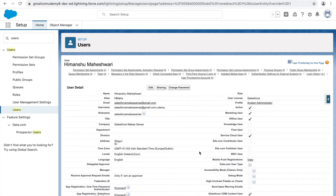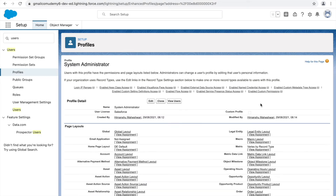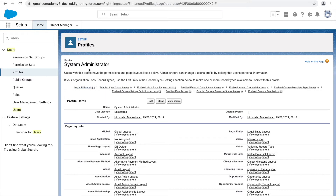Switching to the profile section: every profile is associated with a license, and licenses drive the kind of profile you'll get. You'll also notice the 'Custom Profile' checkbox — for the System Administrator profile it's unchecked, meaning it's a standard profile. Anything Salesforce provides out of the box is called standard. If we create a profile from scratch, that would be custom.